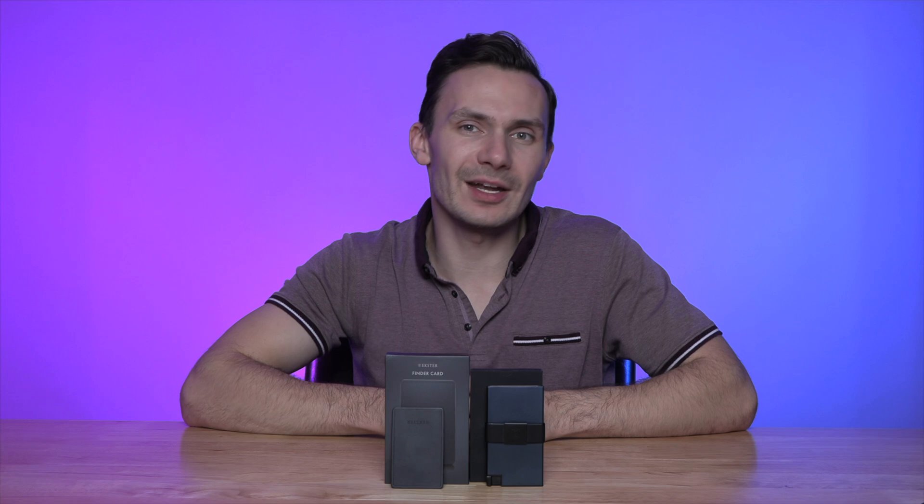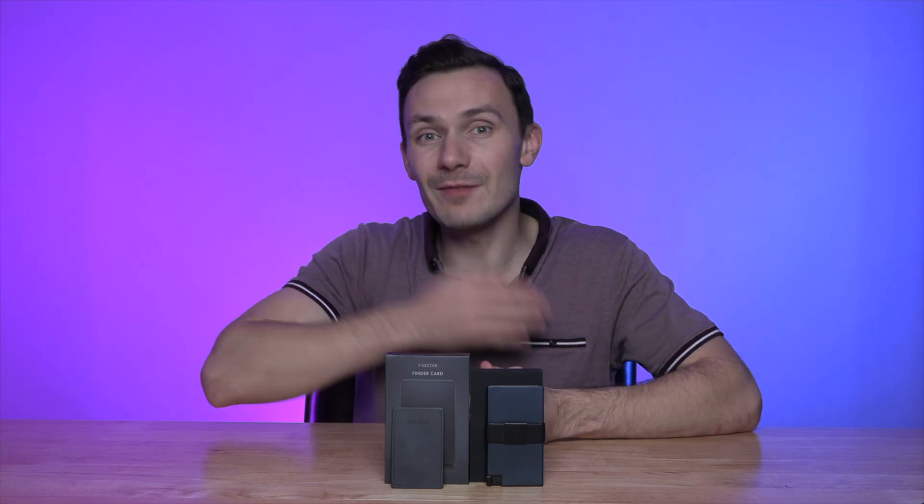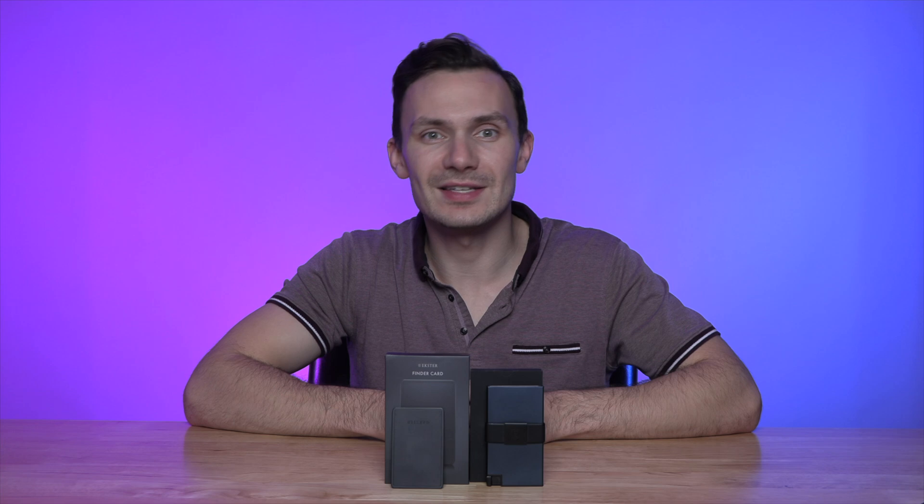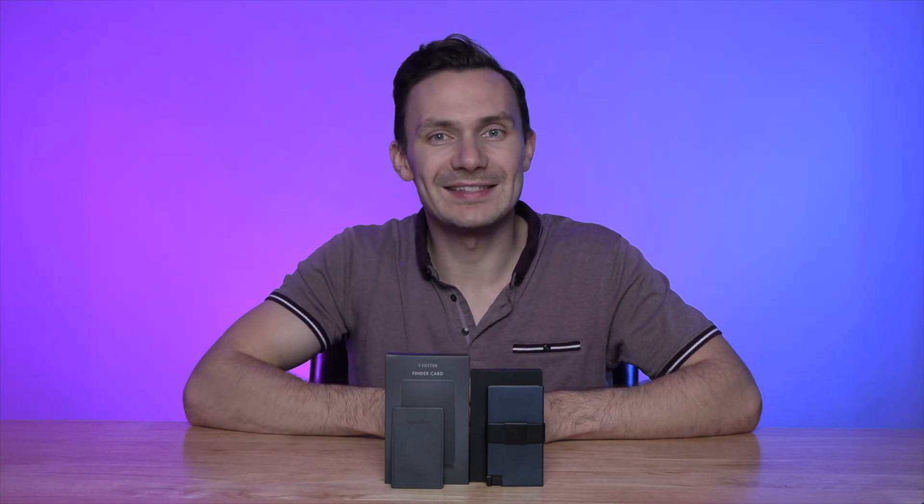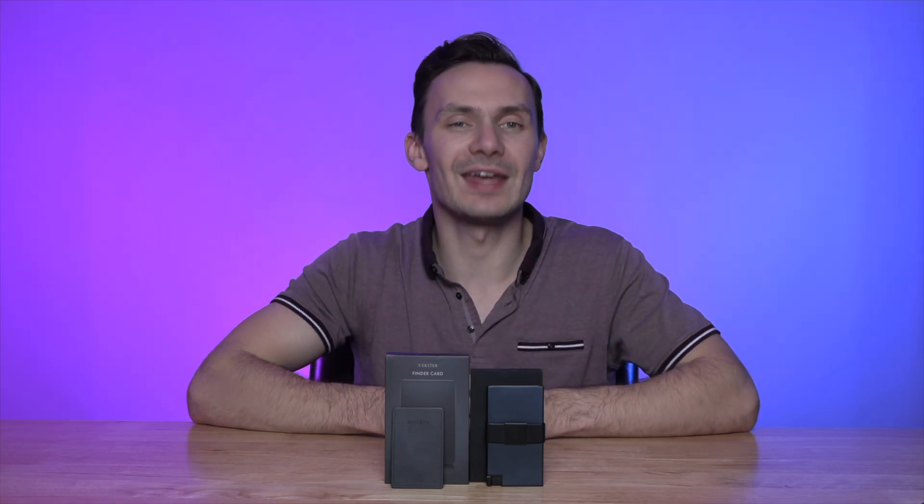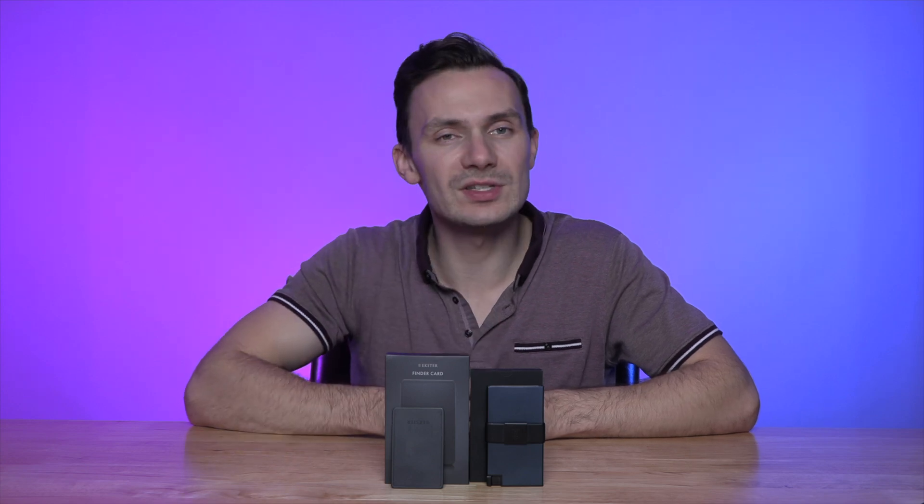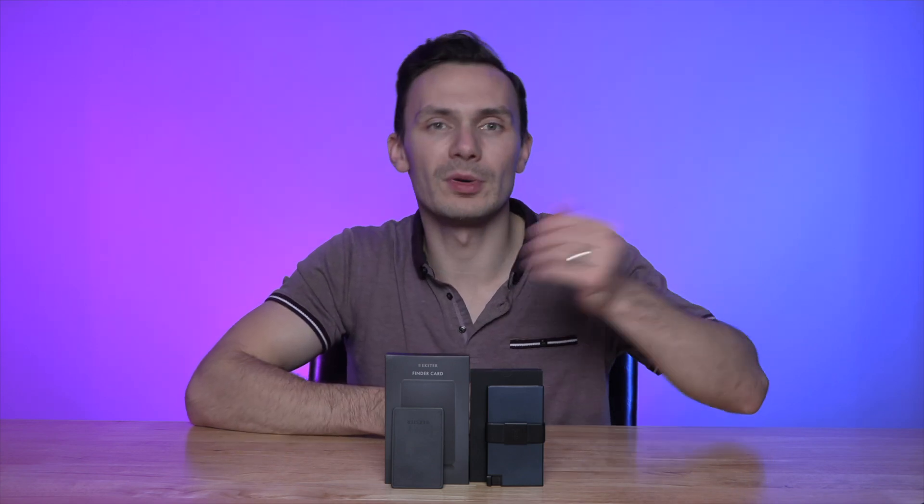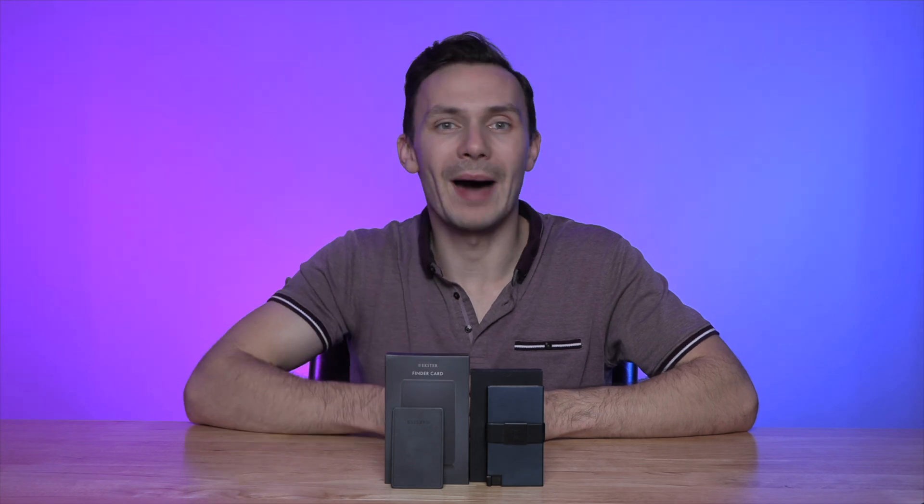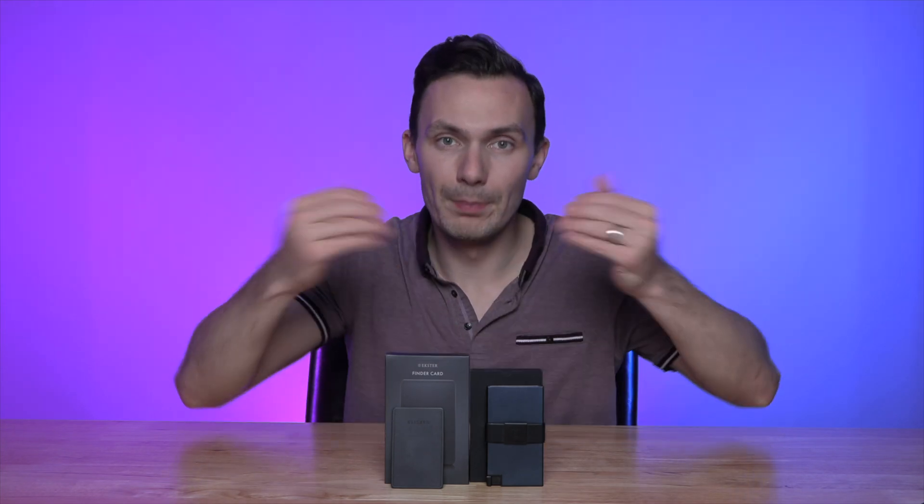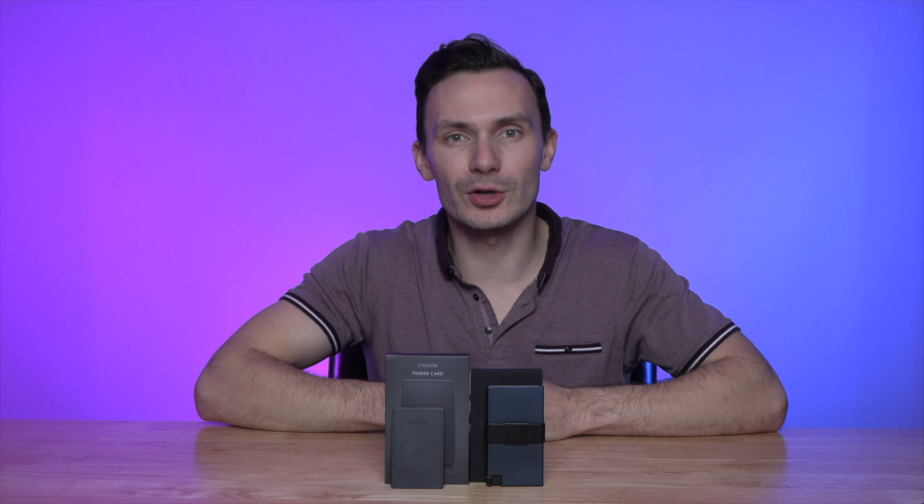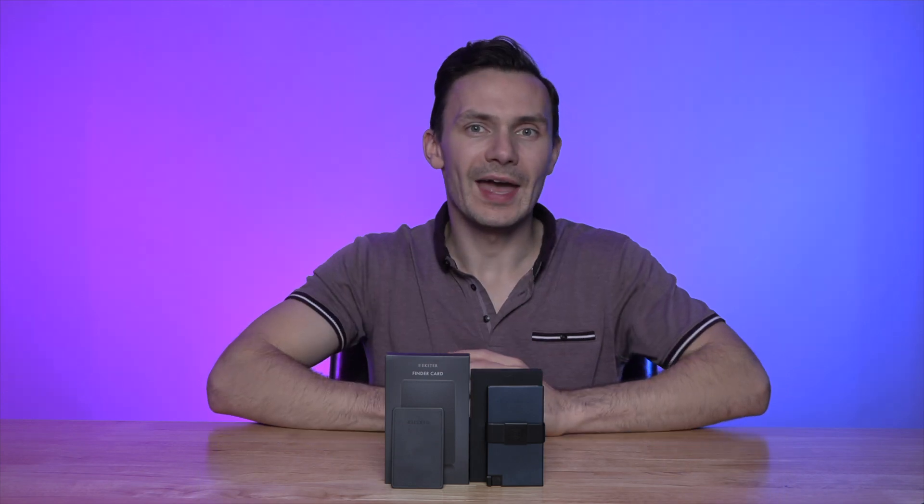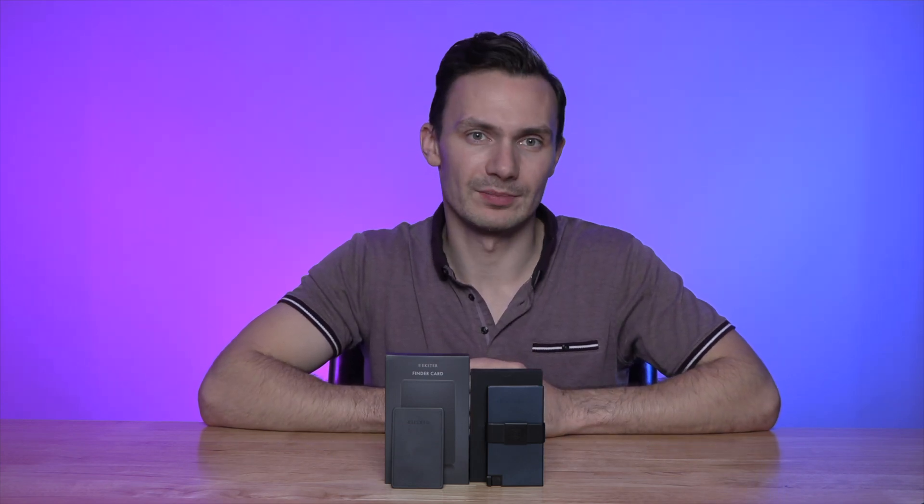Before we dive into the setup, I'd like to give a shout out to Exter. I've been using my Exter card holder and tracker since I first received mine two years ago, and I can say I still happily use it as my daily wallet. That is, until Exter recently shared with me their Midnight Aluminum card holder and their new Finder card, powered by Apple Findmine. Both leaving me impressed. I've been using the card holder for a couple of months now, and it's been just as enjoyable as the carbon fiber one.